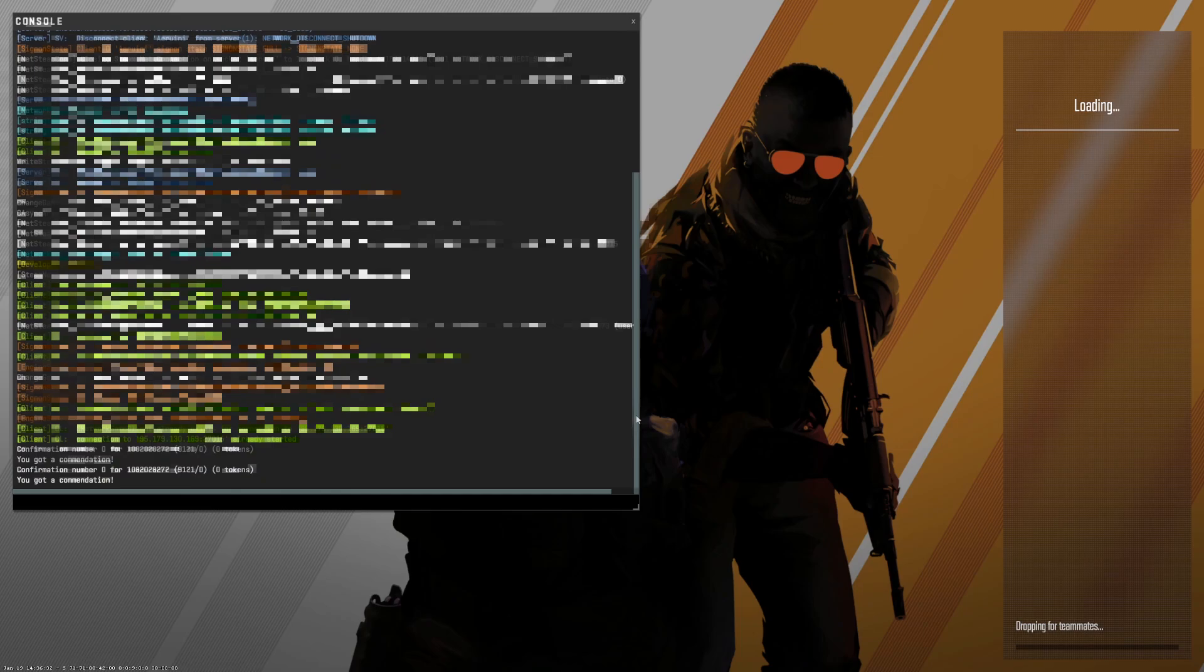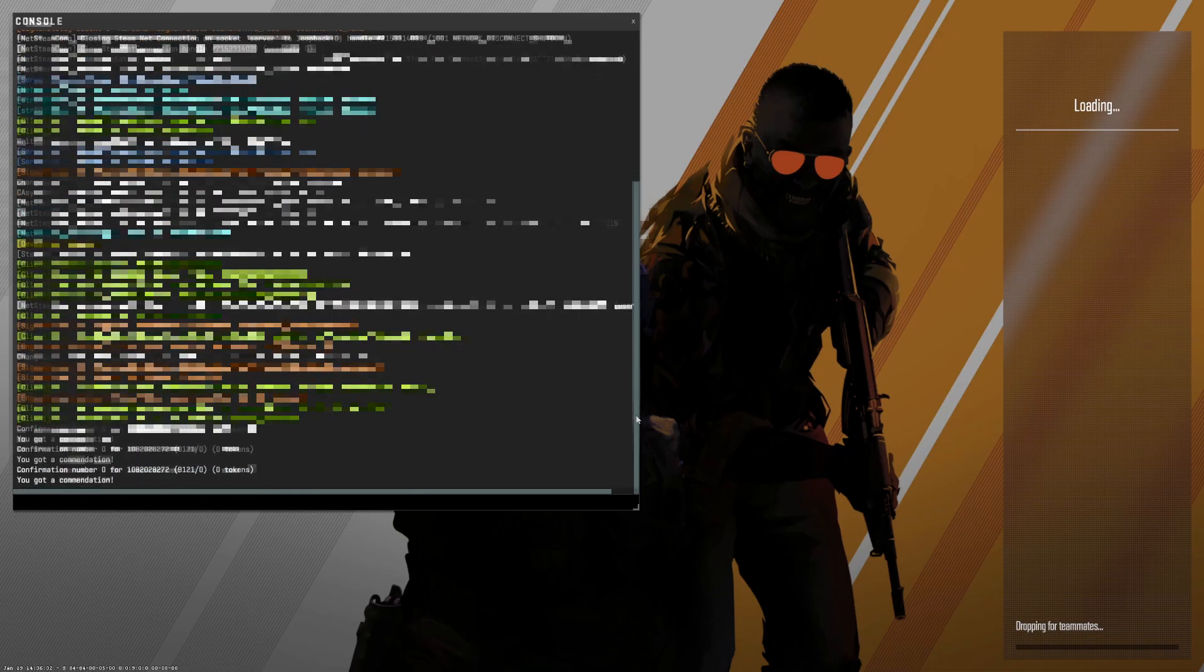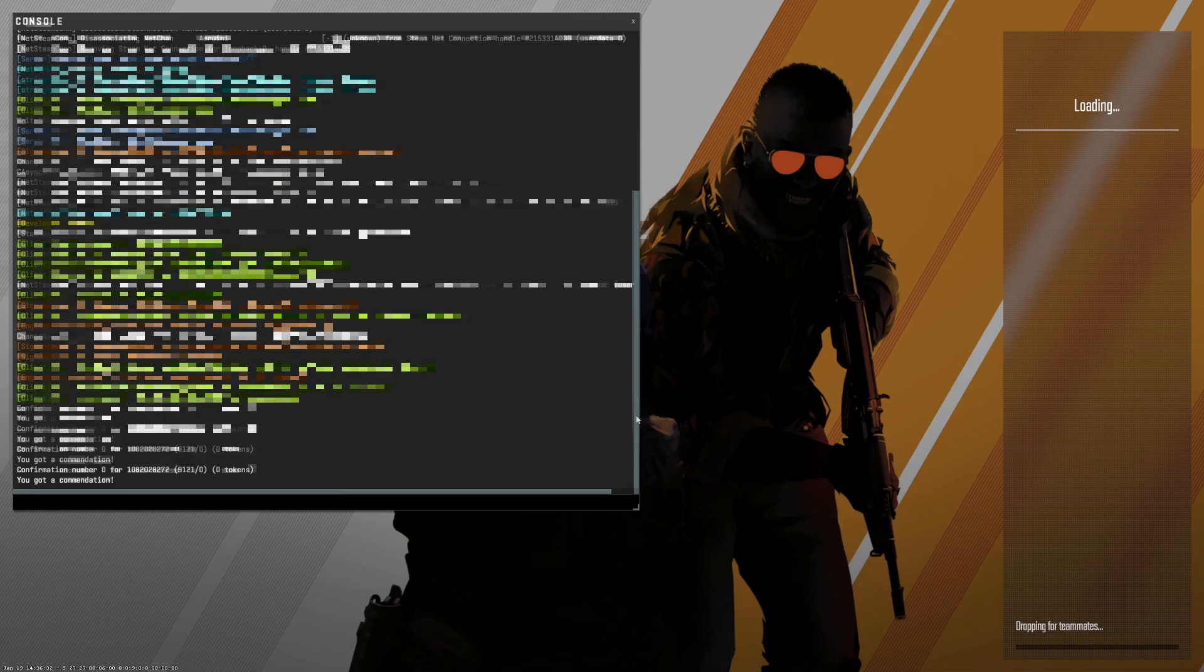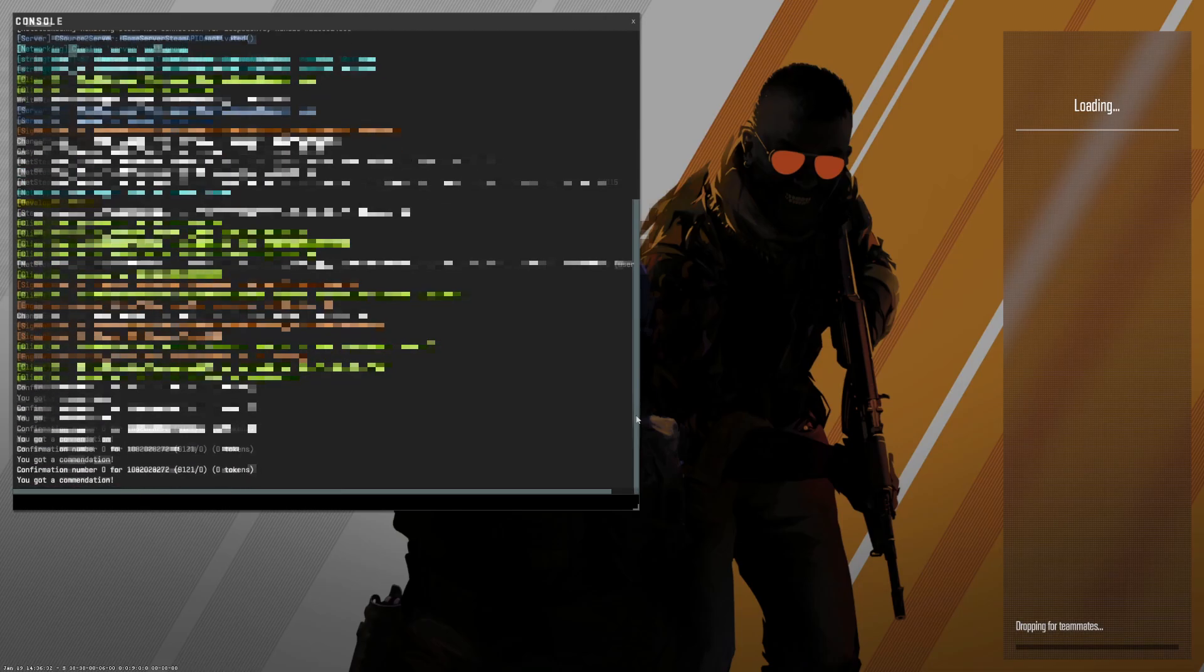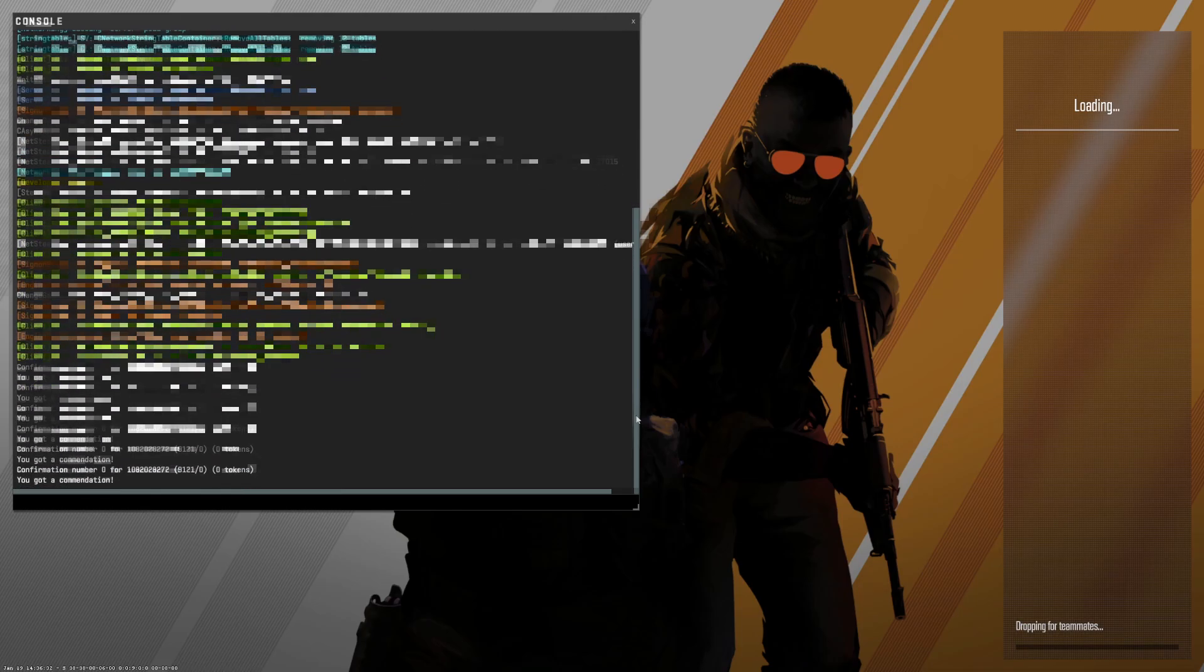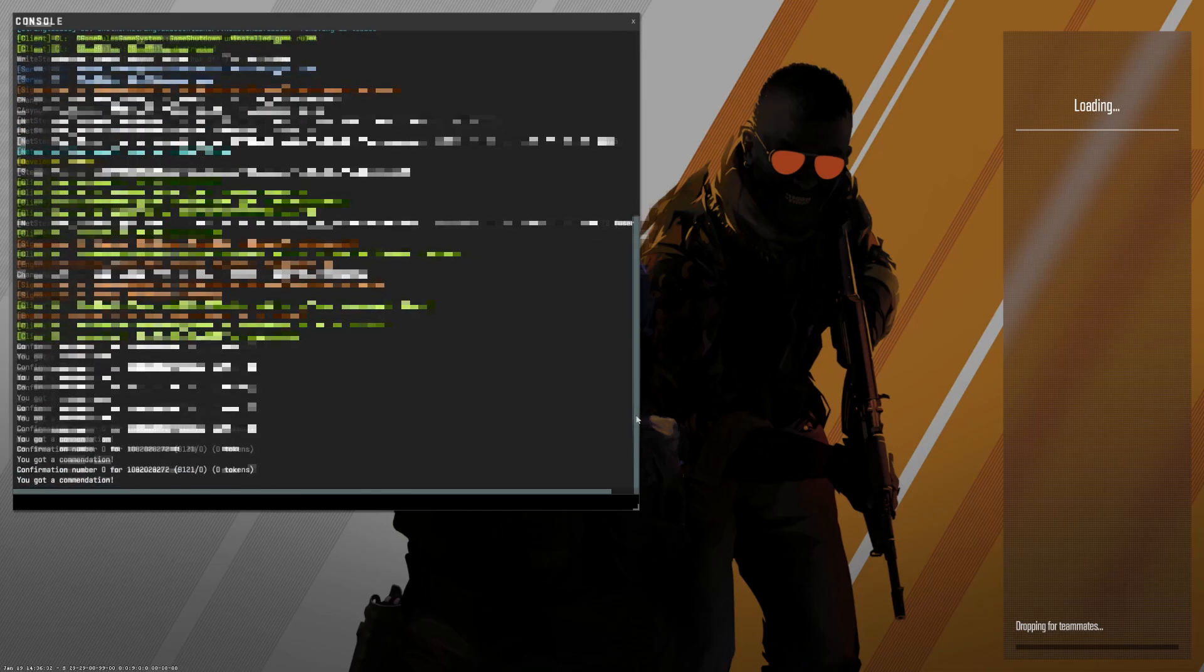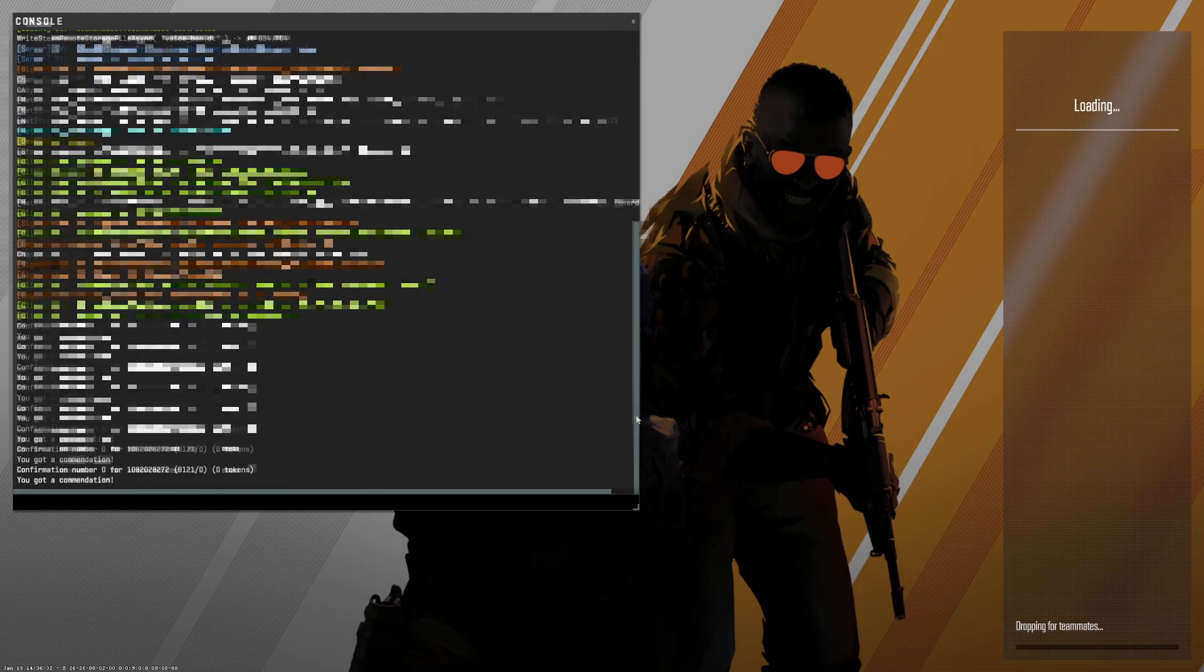And as you can see guys the first commands are coming into my account. Confirmation number zero for this and this and this and this. You got a commendation, now they are coming one by one all the time. So the maximum you can get in a chunk is 20 and you can get a chunk every five minutes.